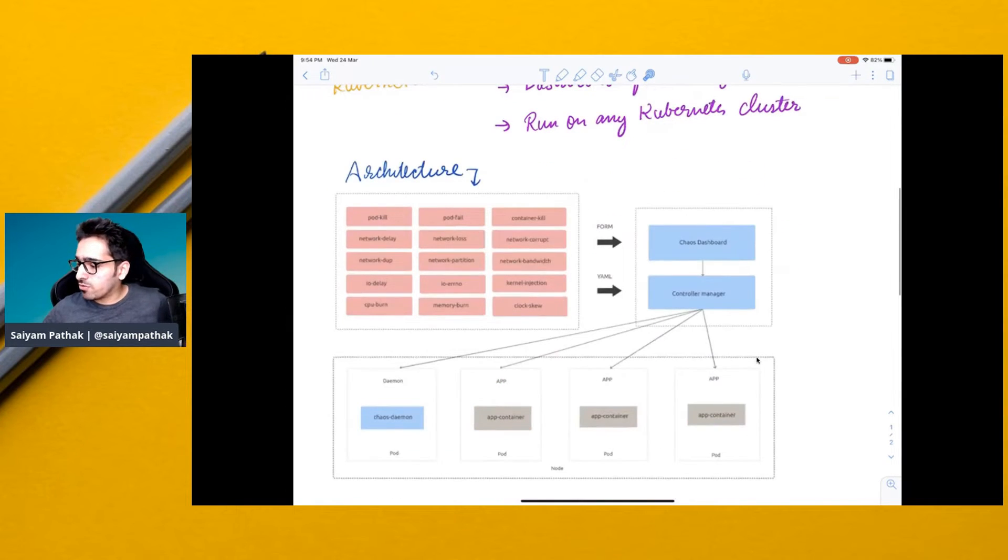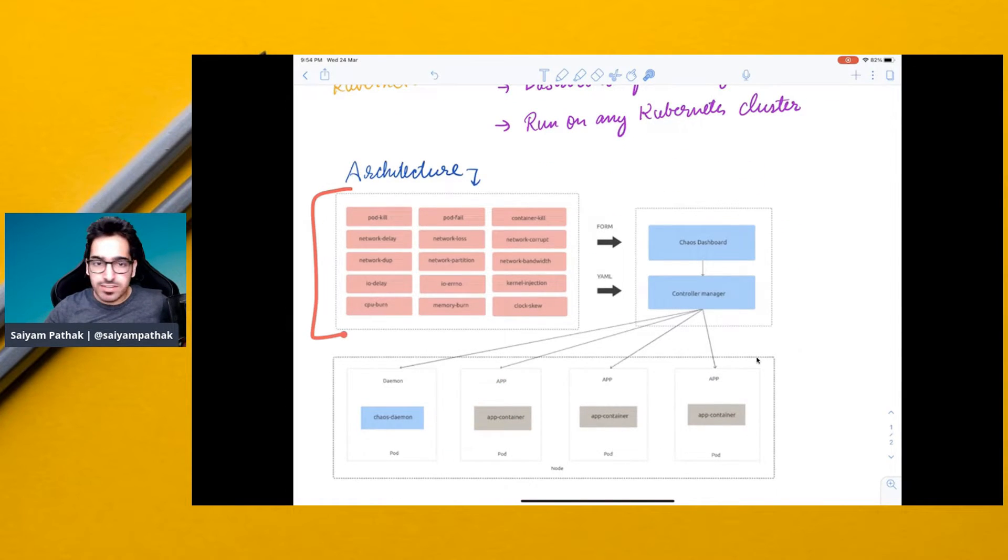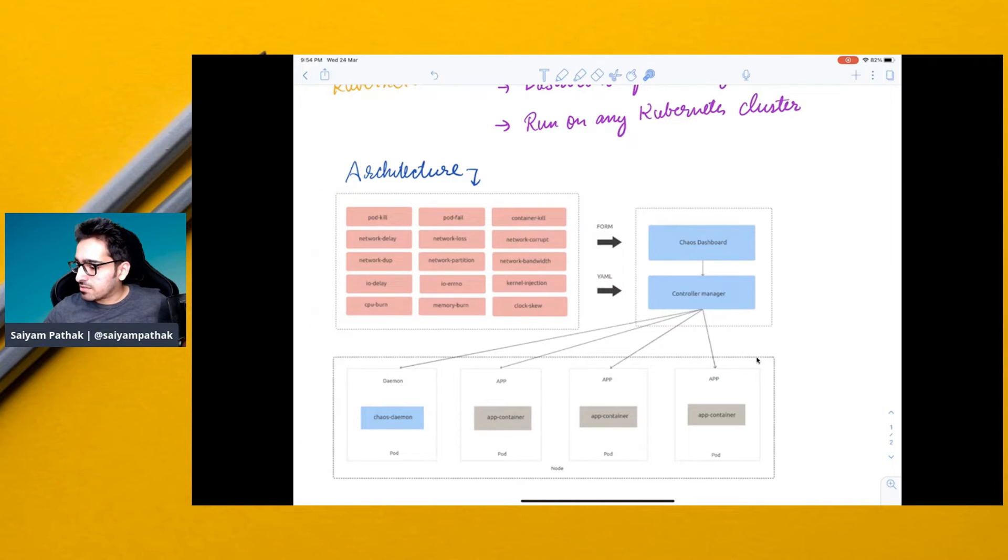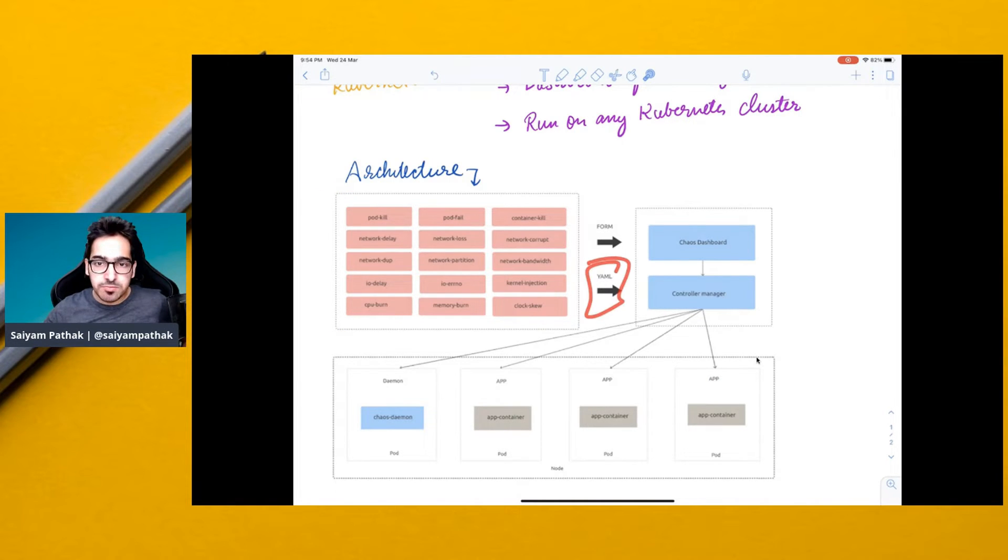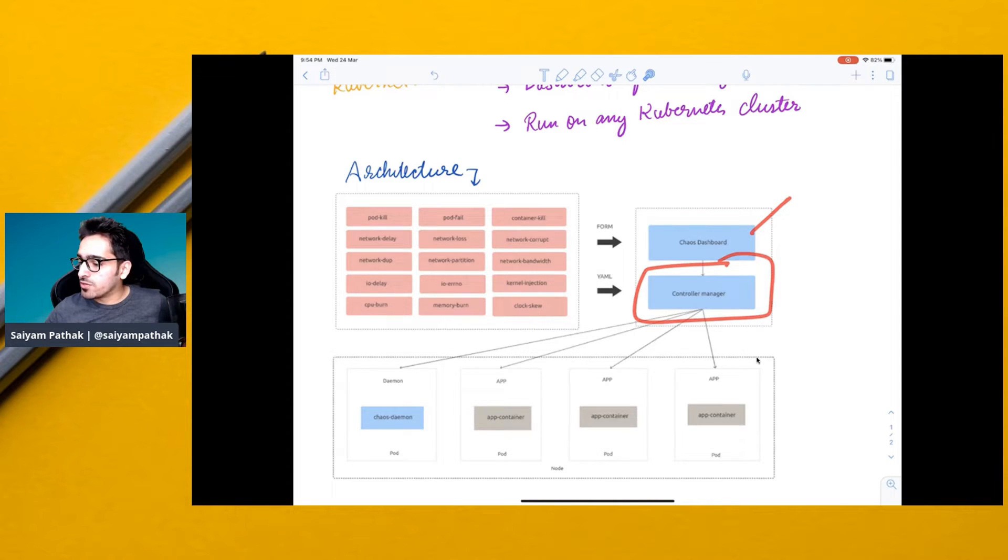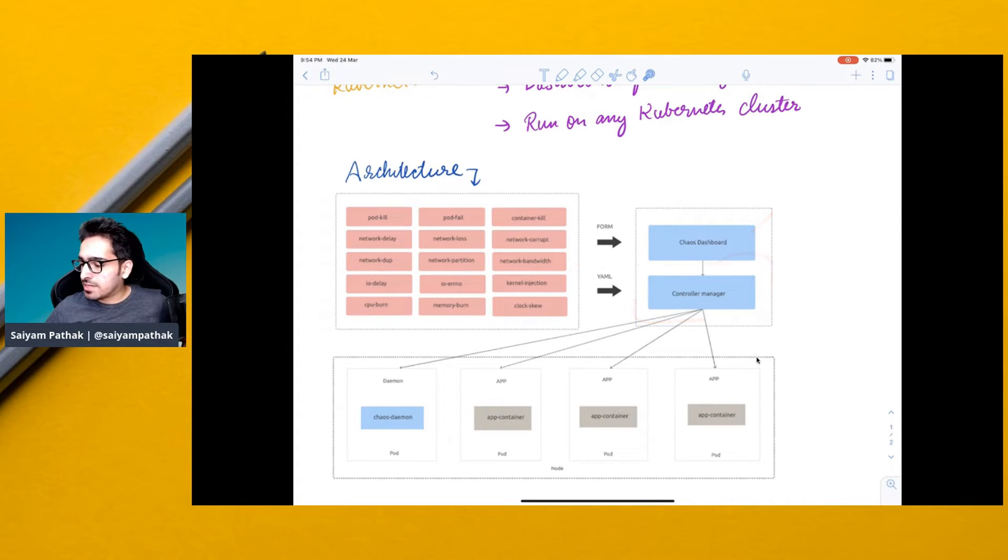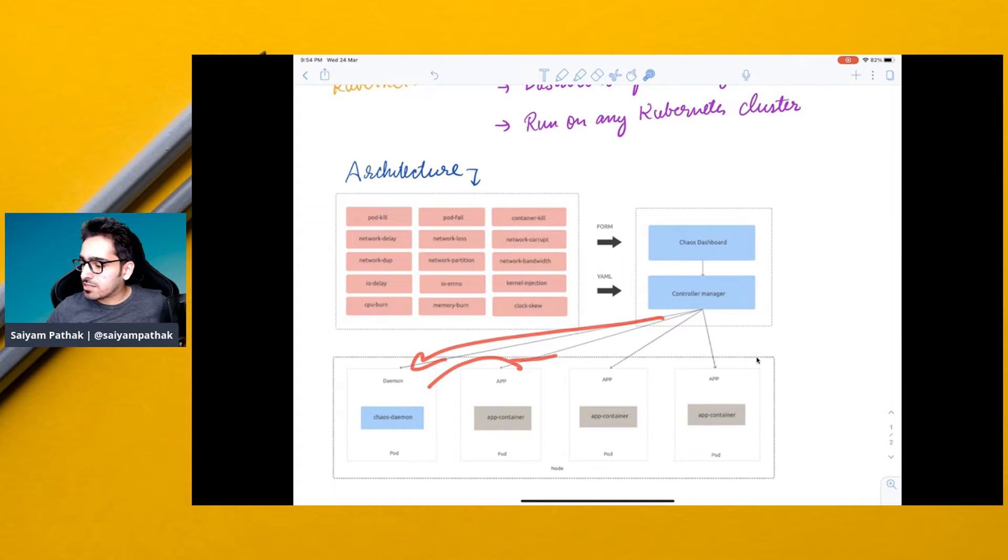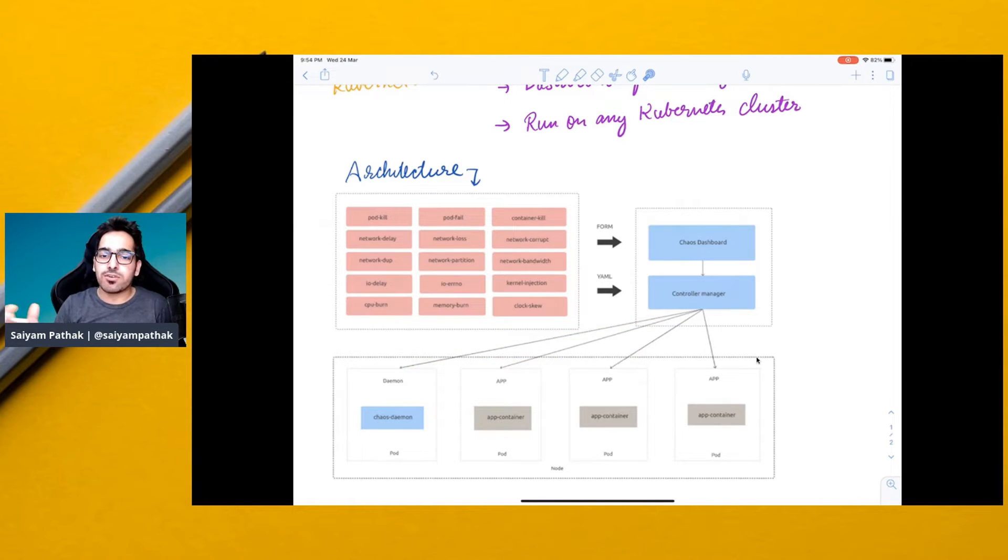Architecture-wise, it's also very simple. These are the set of experiments, and this is the YAML file that you give for the experiment. You will have a dashboard to view, a controller manager to check if any YAML file comes, and then it will create a daemon which will run the chaos experiments. Then you can view everything in the chaos dashboard.